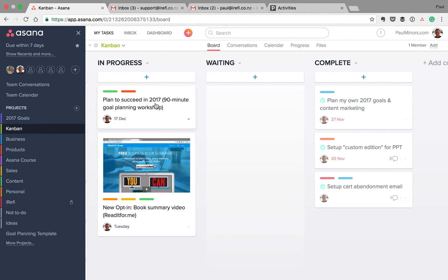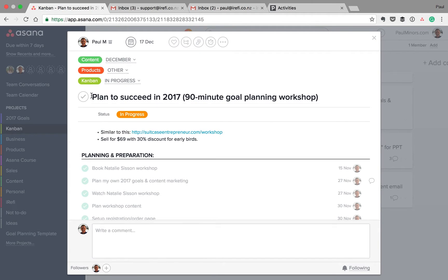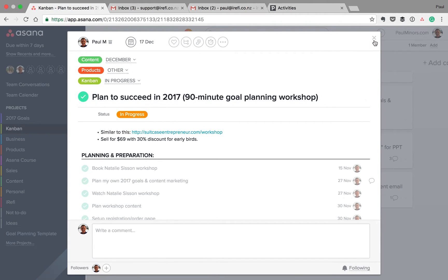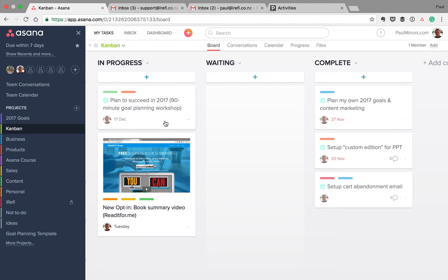By default, when you mark a task as done, if I click on this task, if I were to mark it as complete here, you'll actually see that the task doesn't disappear from the board like it does in the list view. It just grays out a little bit.